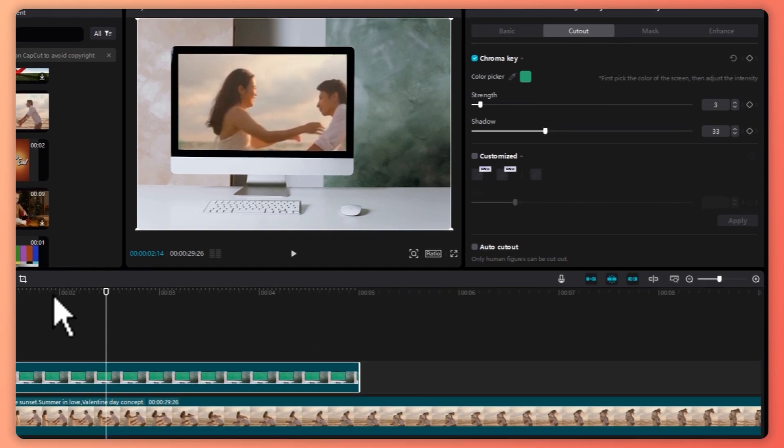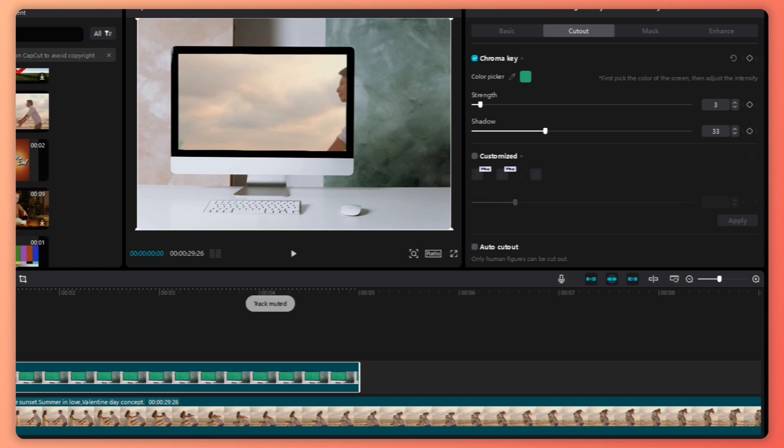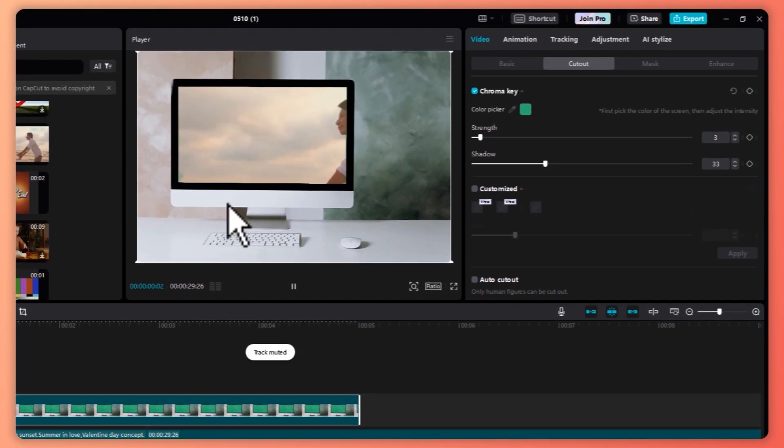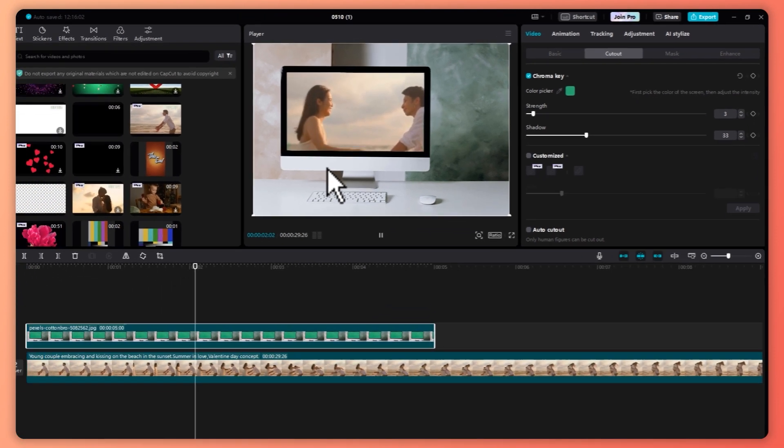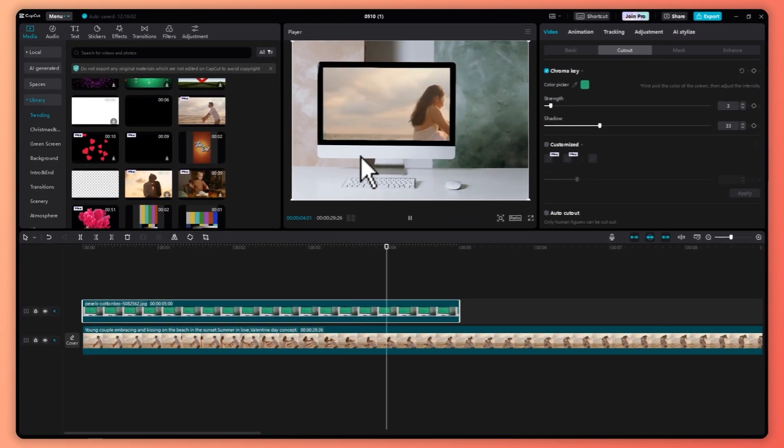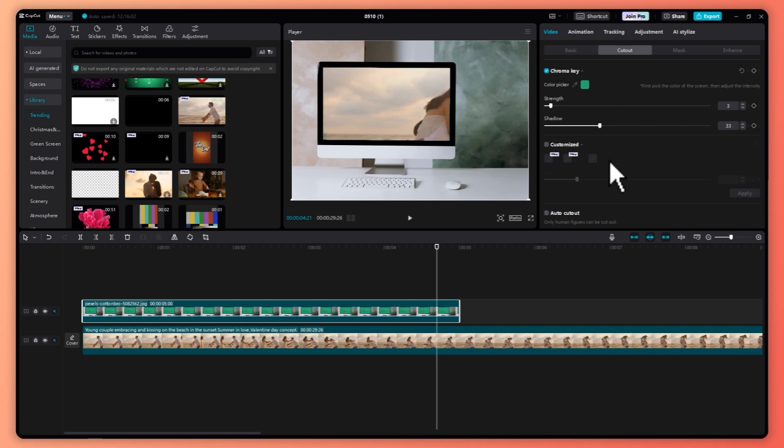So now when you play it, it would now look like this. So I'm just going to unmute this first. And let's see. And as you can see, it is now playing in the green screen. So that is basically how you do green screen in CapCut PC using chroma key.